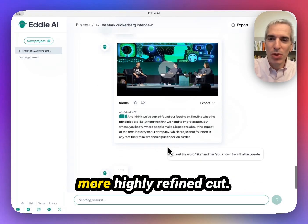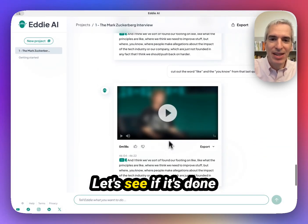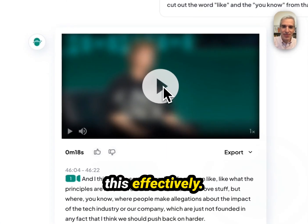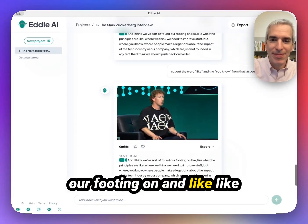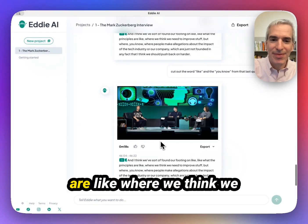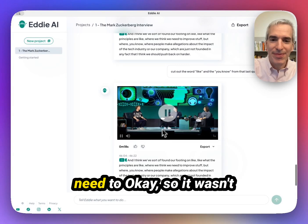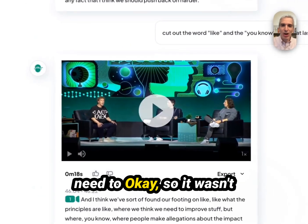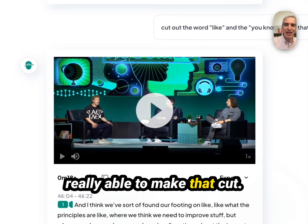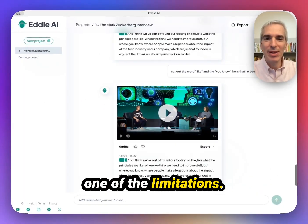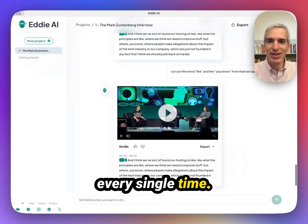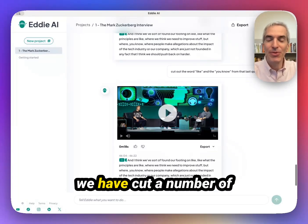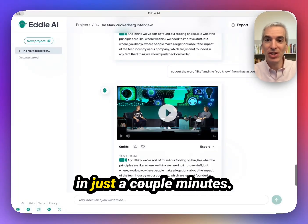This is something that's a more highly refined cut. Let's see if it's done it effectively. I think we've sort of found our footing on what the principles are, where we think we need to improve stuff, where are people making... So it wasn't really able to make that cut. This is an example of one of the limitations — it won't work exactly as you want it to every single time, but you can see we've already cut a number of things out of the video in just a couple of minutes.